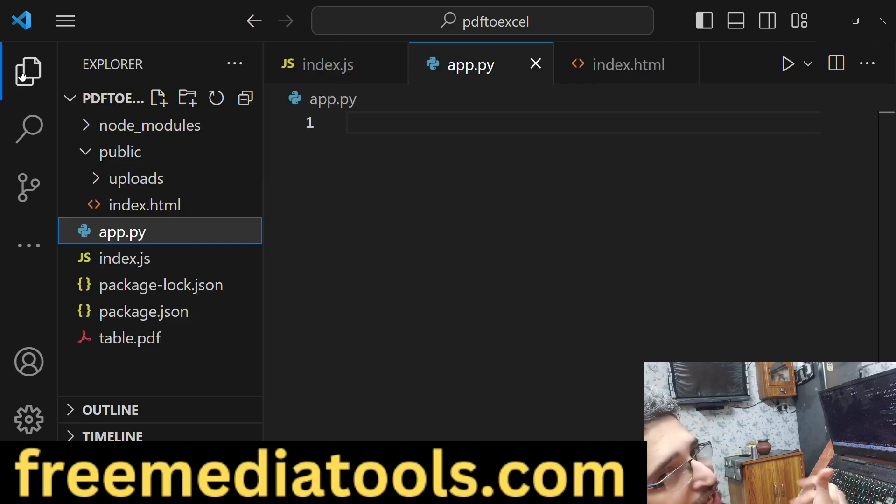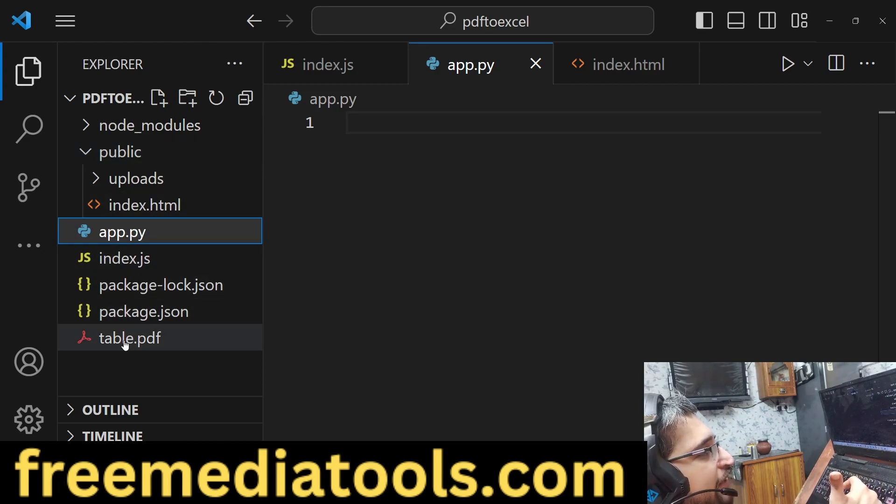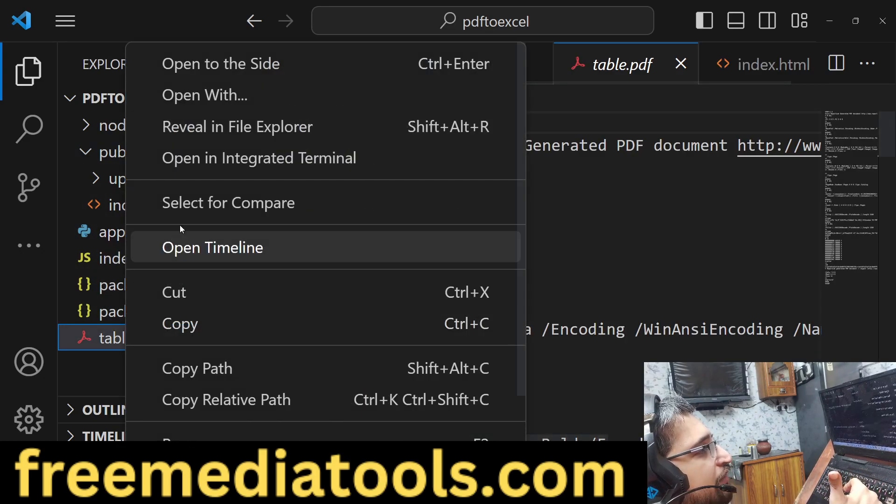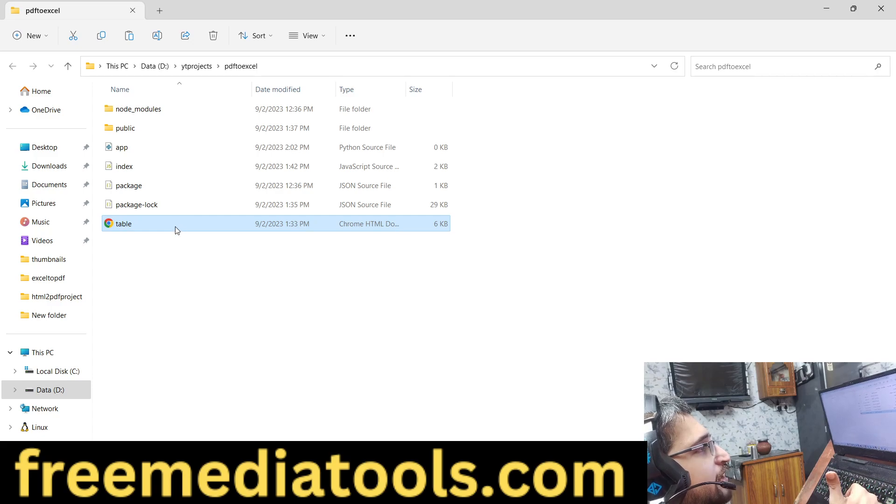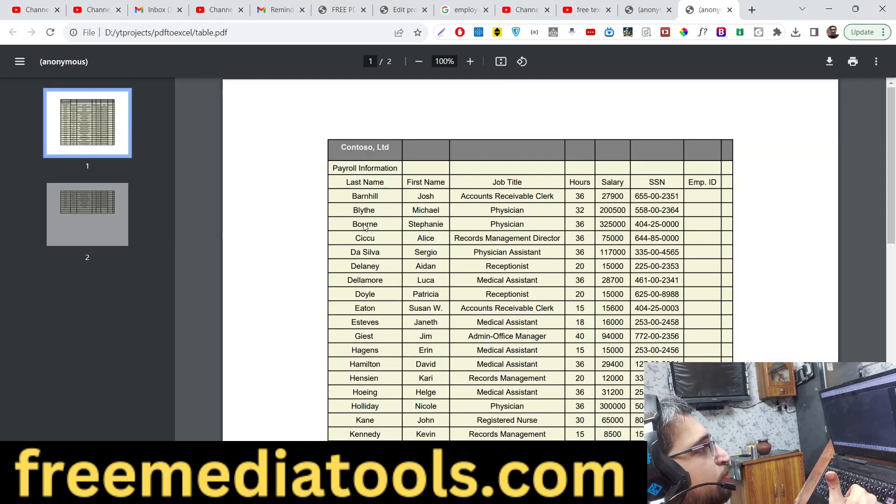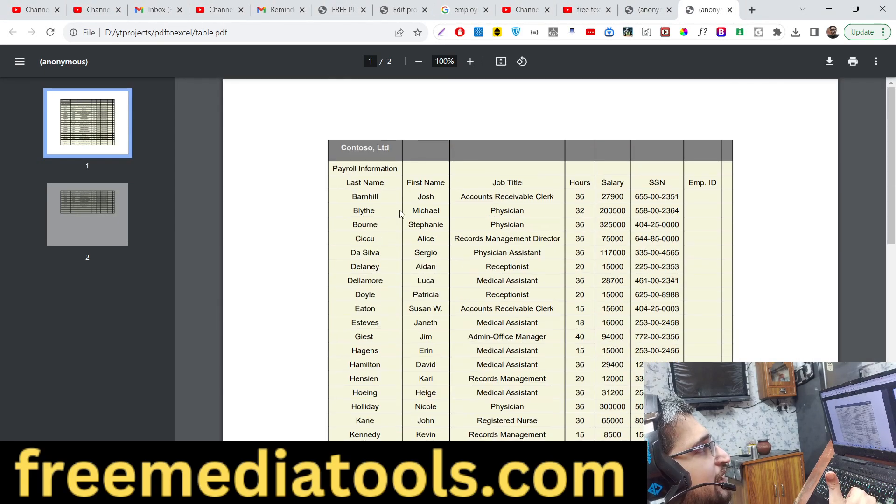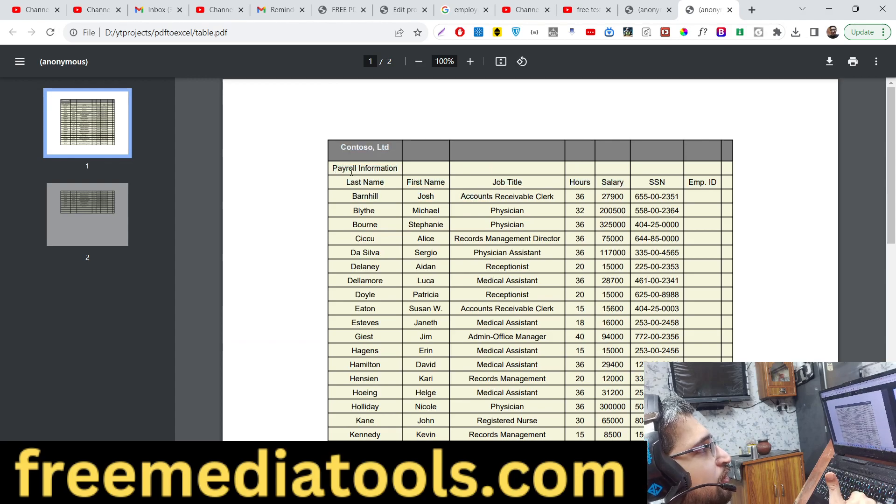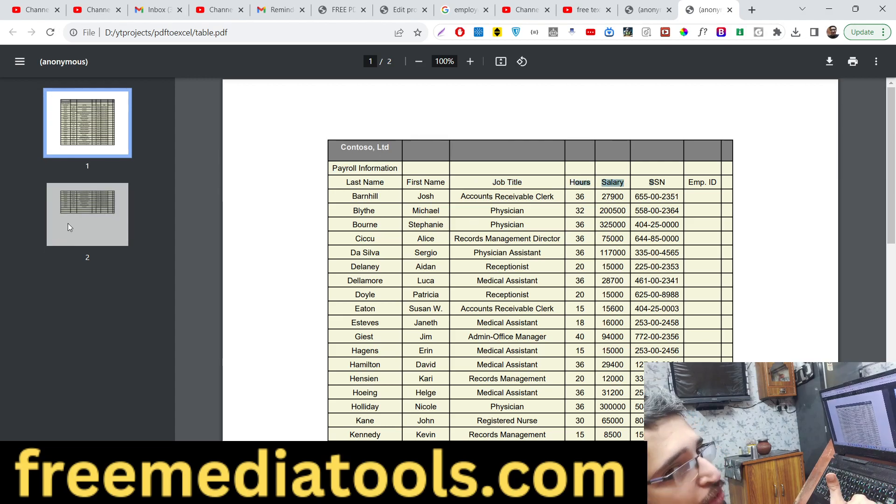We will be using the tabula library and pandas library for this. Just make an app.py file. This will be our table.pdf file. If you open this file, you will see it contains these records with column names: payroll information, last name, first name, job title.